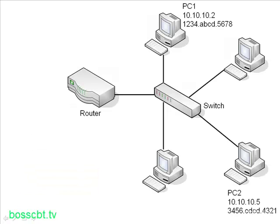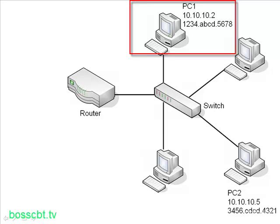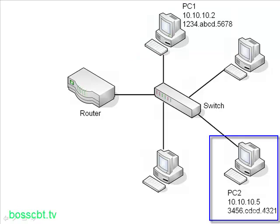So here's our sample network. We've got a router and a switch and four PCs hanging off of it. And for this example, let's say PC1, whose IP address and MAC address we see, wants to send a packet to PC2. And we can also see the IP and MAC address there for PC2.